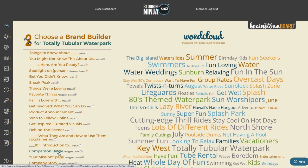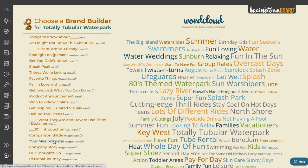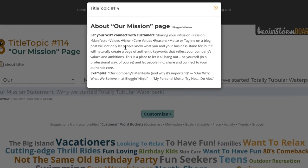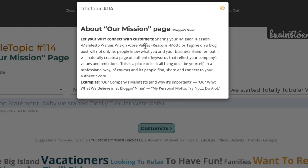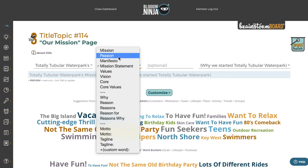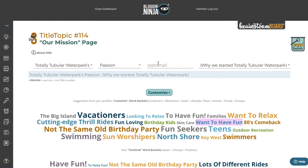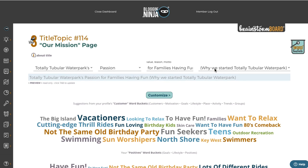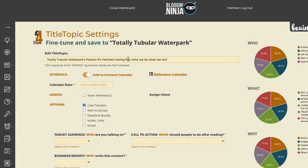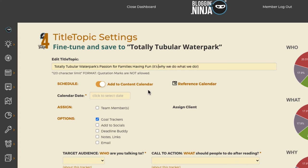The Bloggers Dozen includes other timeless things like our mission, our story, our company. Let's try 'Our Mission' — title topic 114. This is another timeless topic every business can have and point to over and over again. It covers the reasons you started your company, your mission, and your passion. We can say 'Totally Tubular Water Park's passion for families having fun — it's why we do what we do,' and add customization.